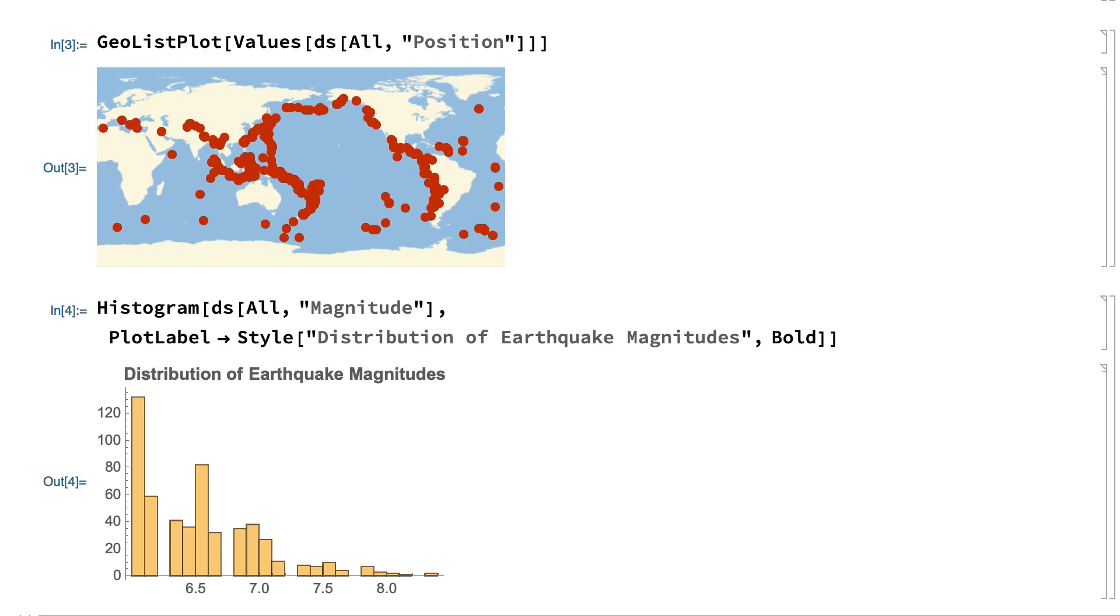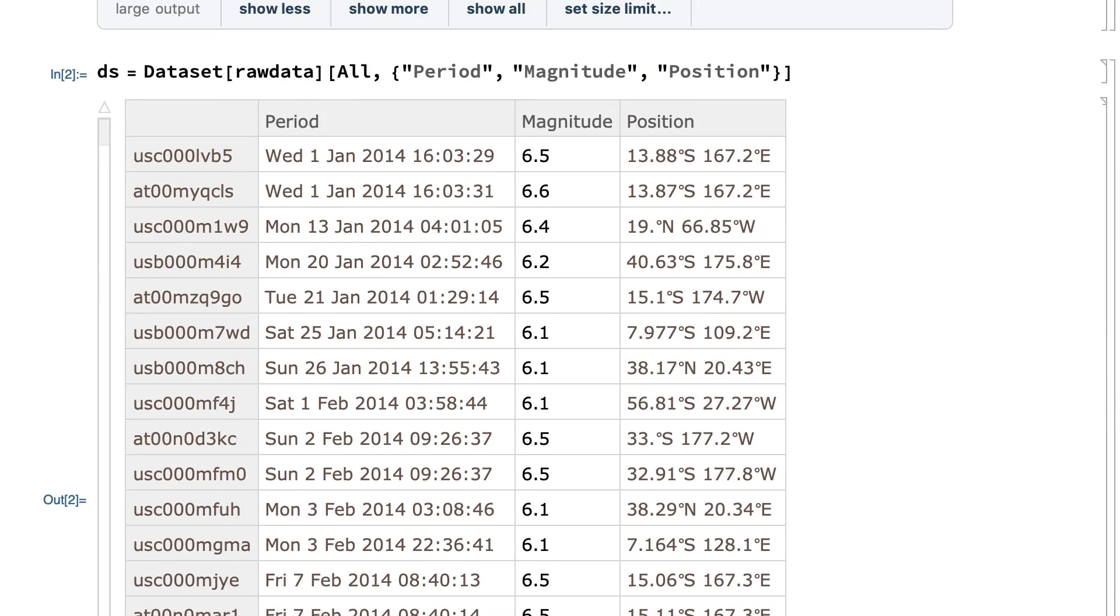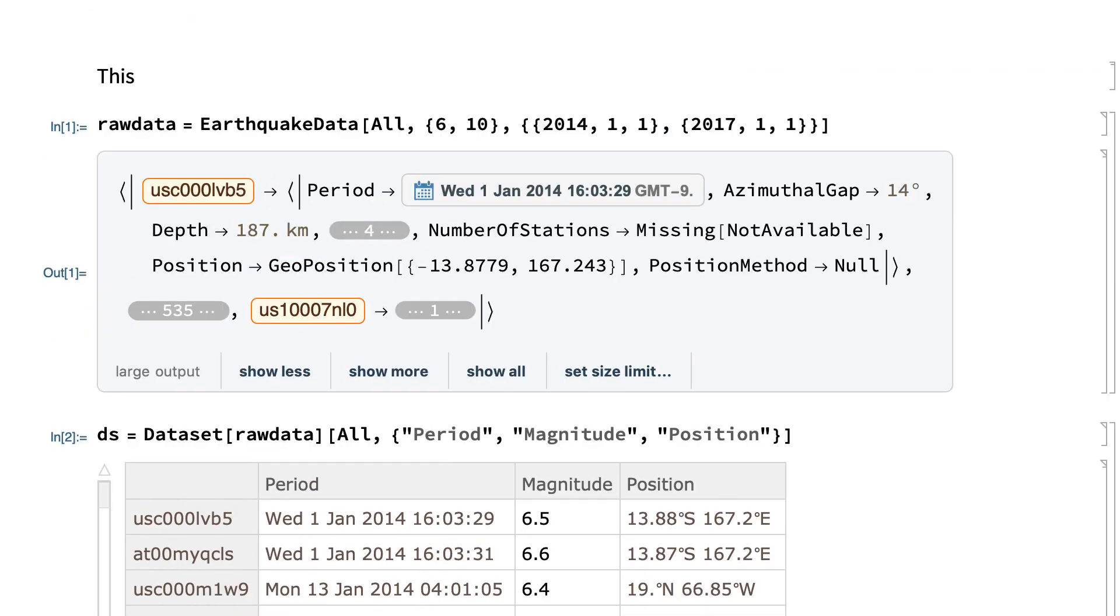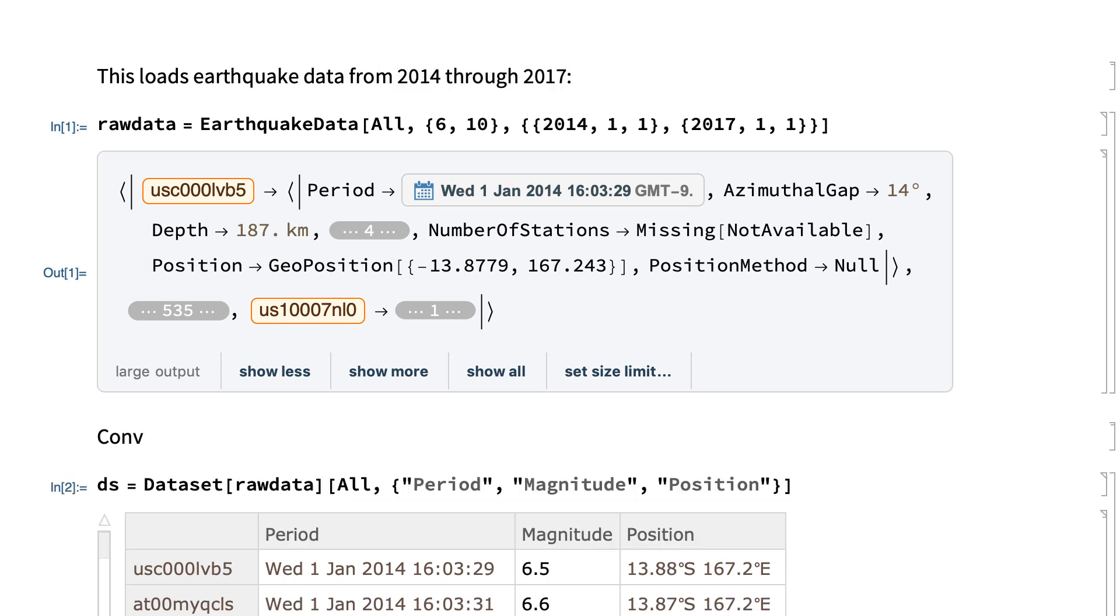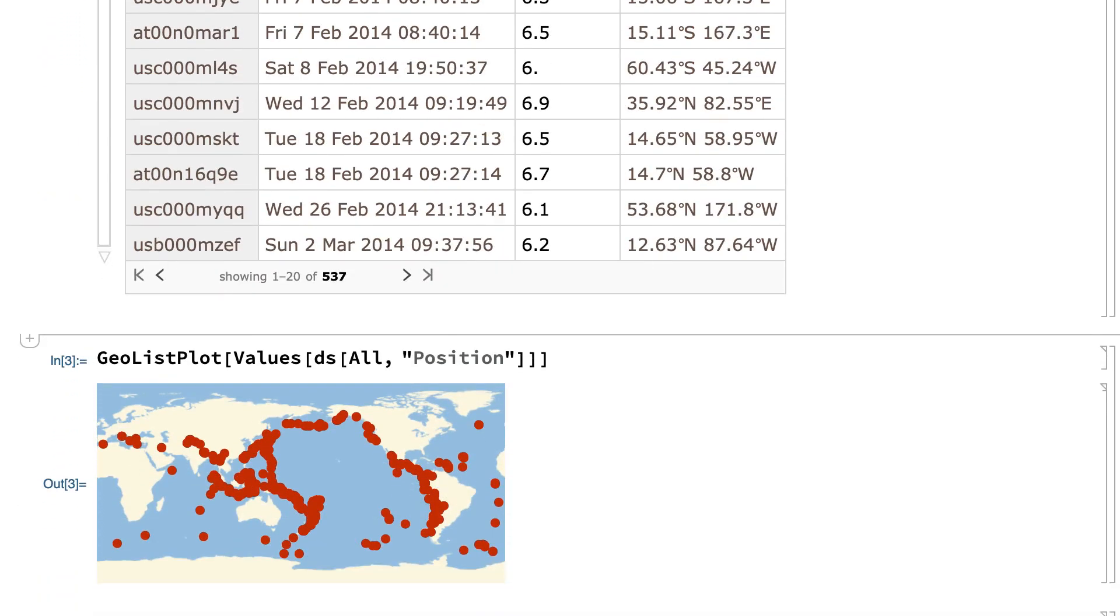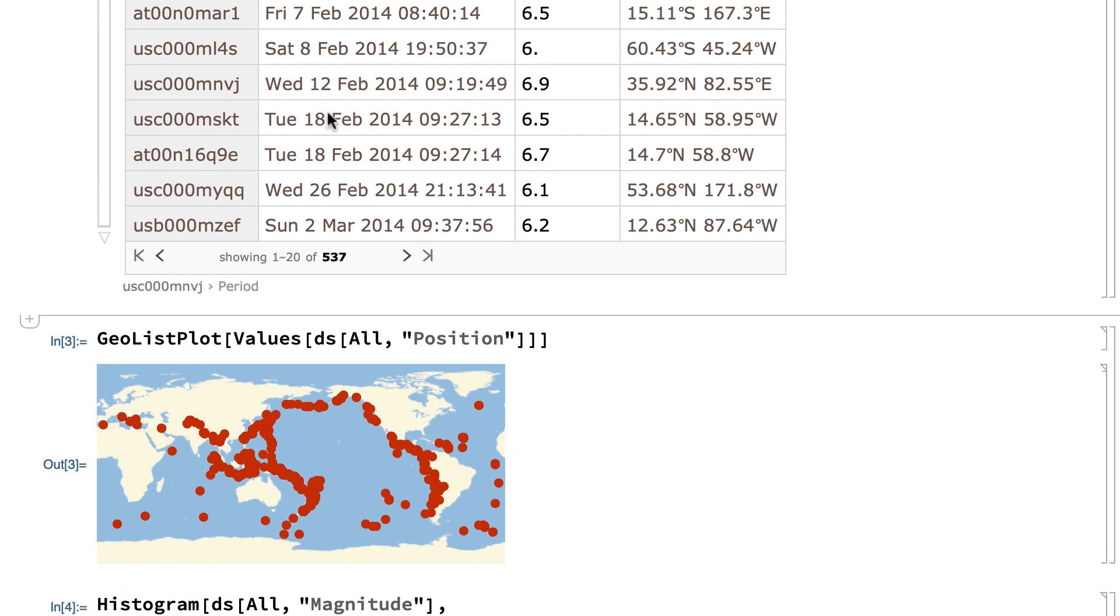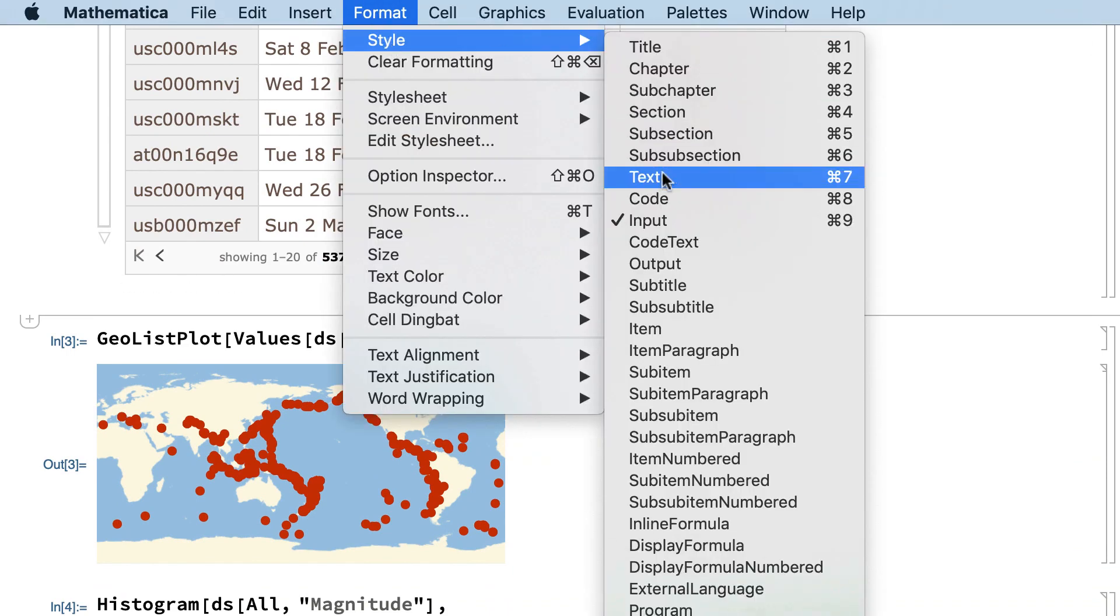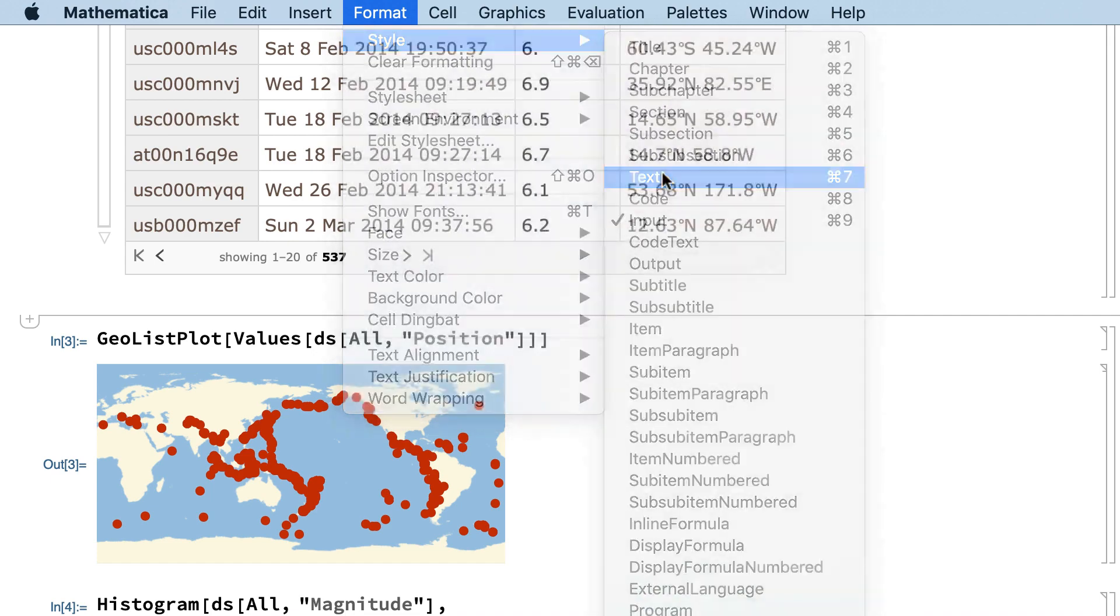Before a project like this gets very far along, it can be useful to include notes and background information to describe an overview of the project, or to give details about what each calculation is doing. Notes like that can be inserted by clicking anywhere between the inputs and outputs, and entering text, much as you might do in any text editor. You can indicate that you are entering text by choosing text from the style submenu under the format menu, or by using the equivalent keyboard shortcut.